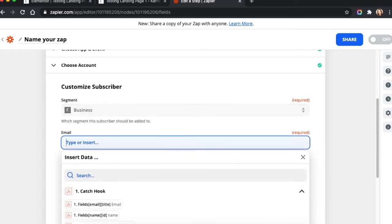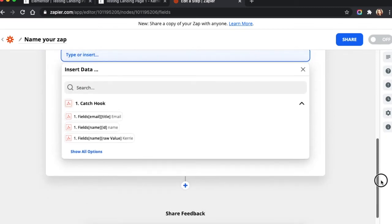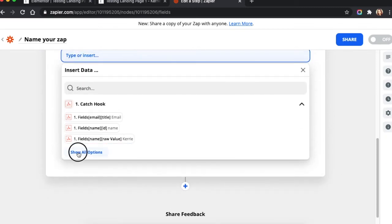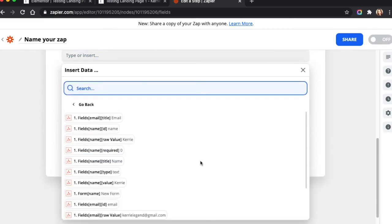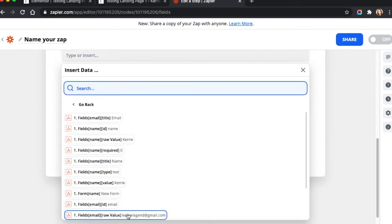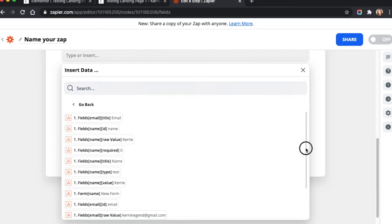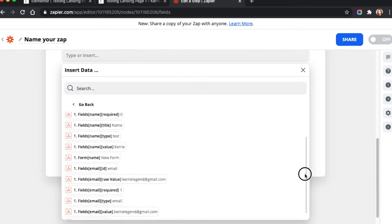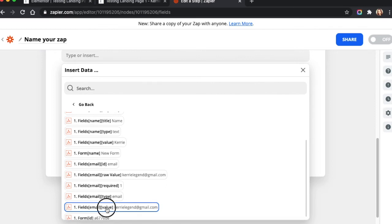So email. We need it to grab the email. All right. So you're going to want to say show all options. And then you see this down here. You want the actual data that's entered. So fields, email, value.